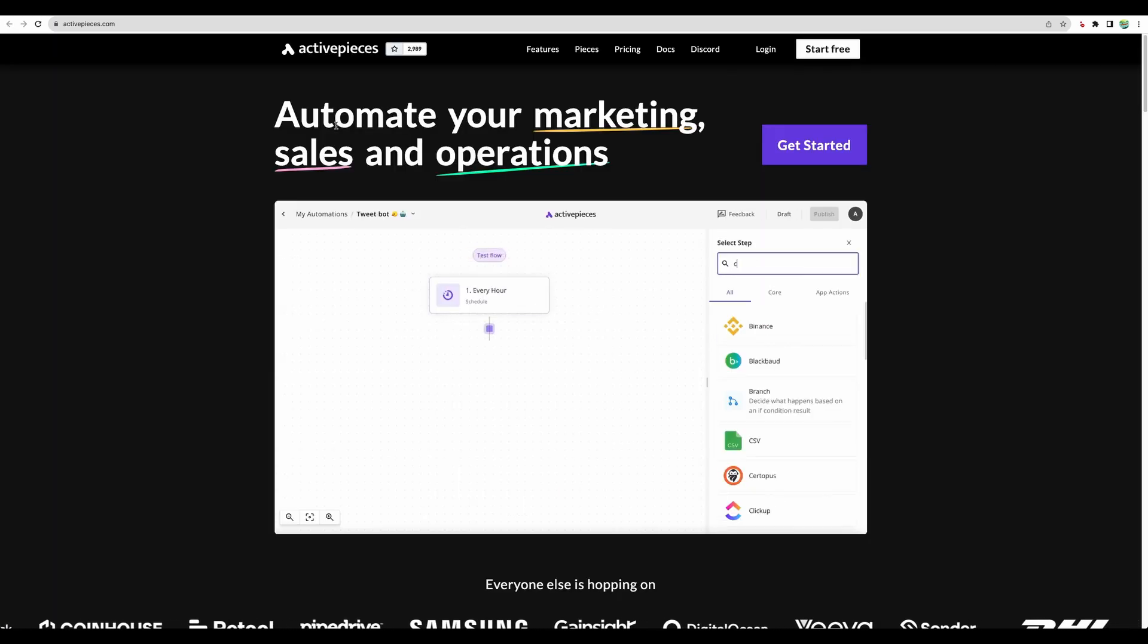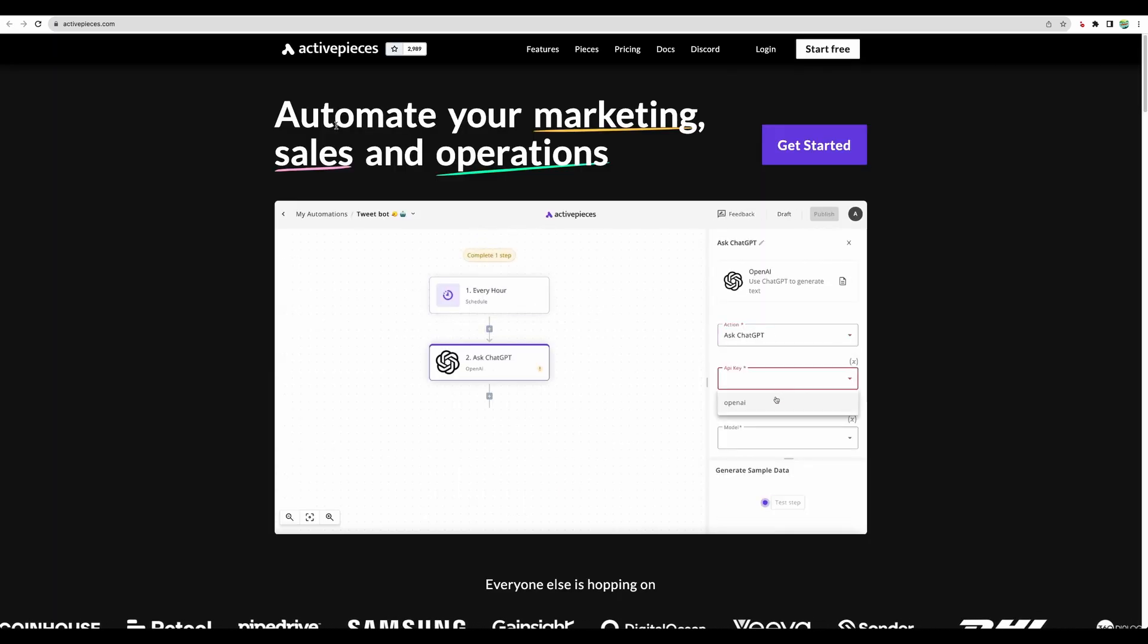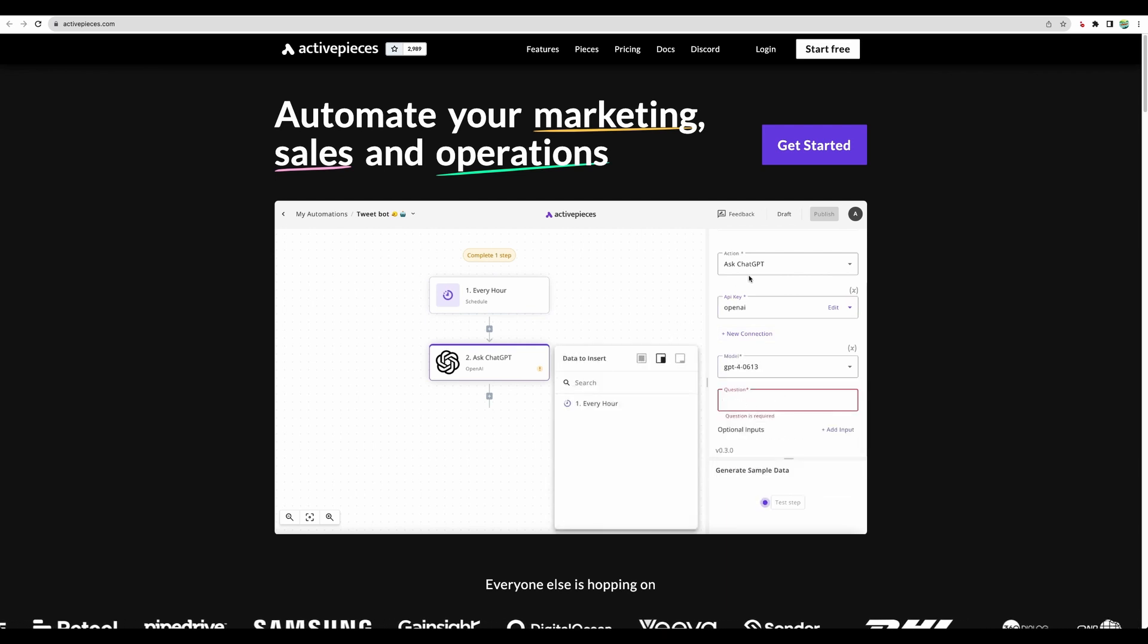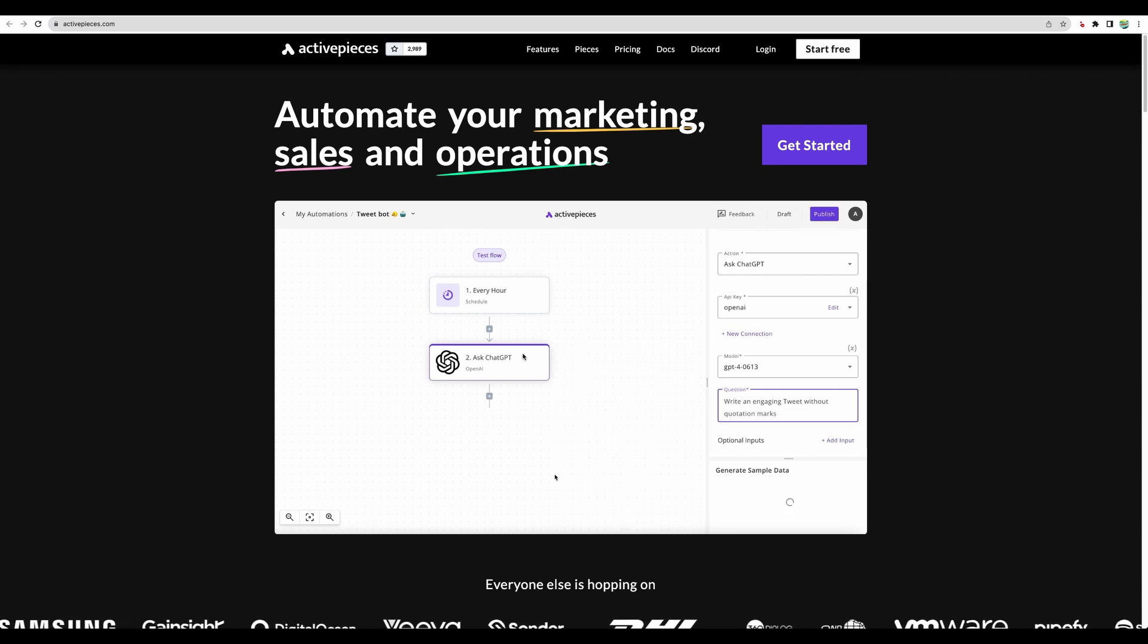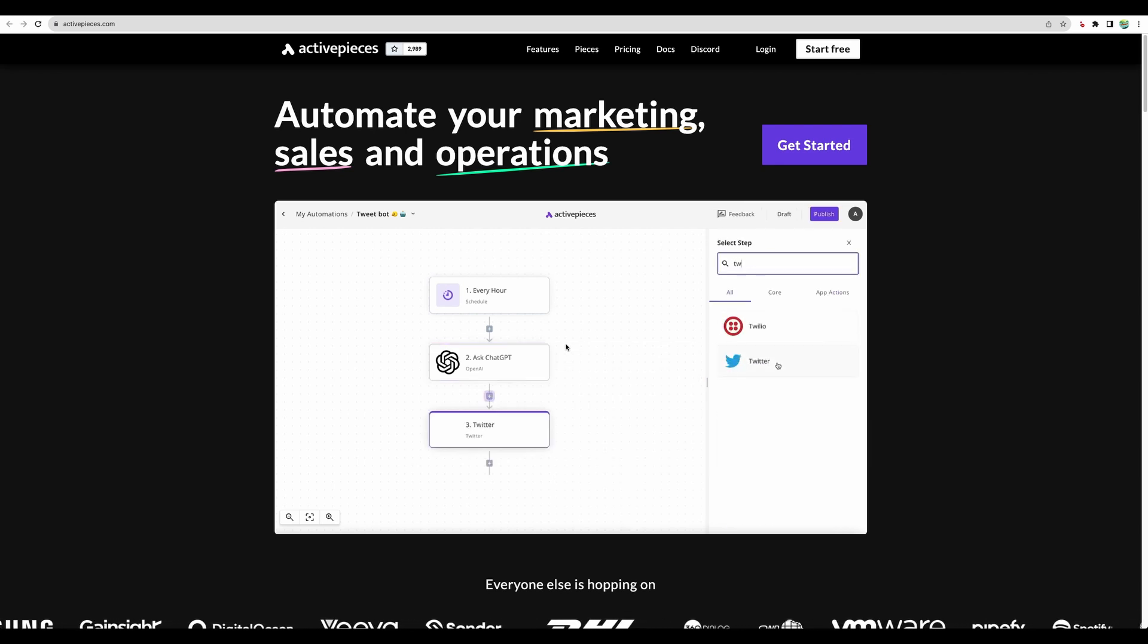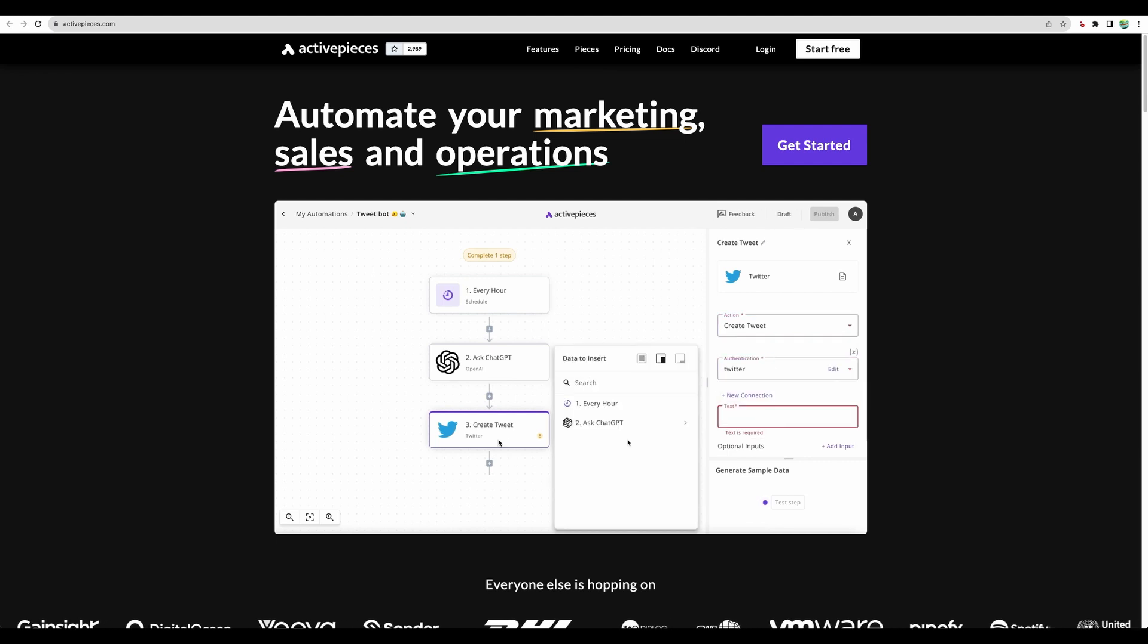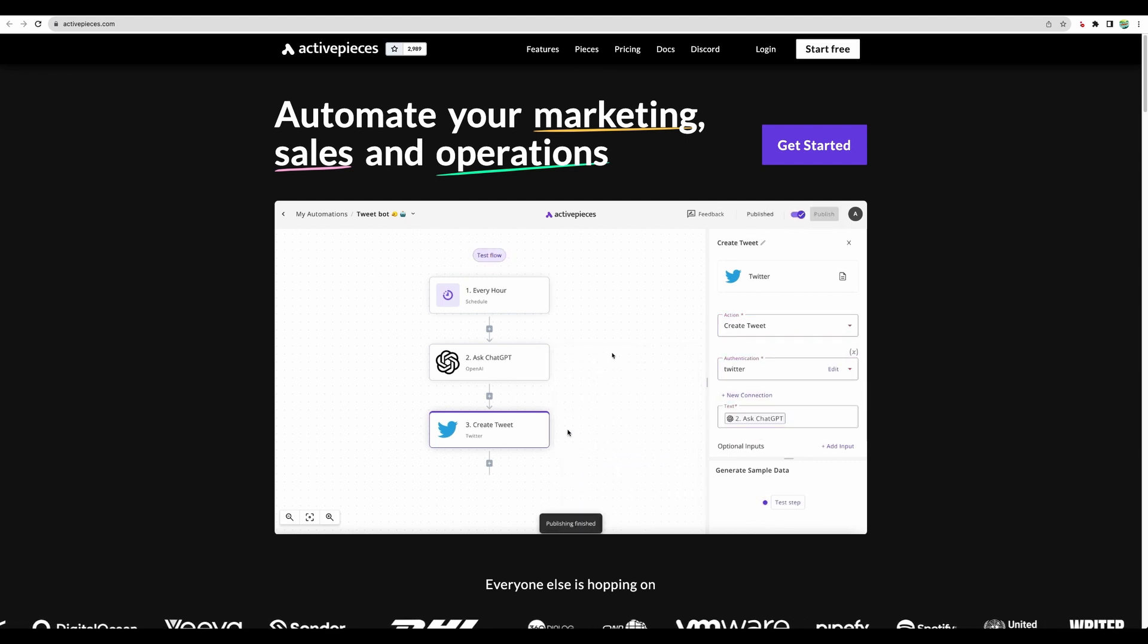This is a quick look at their website. And here we can see a quick demo of what kind of automation we can do. For example, every hour we can send a request to ChatGPT and then post the response into a Twitter thread. I think that's great.